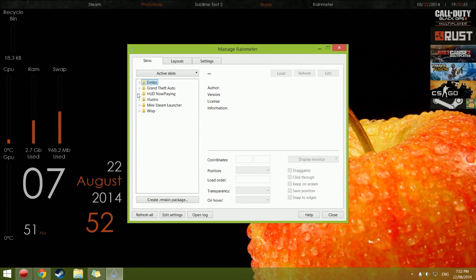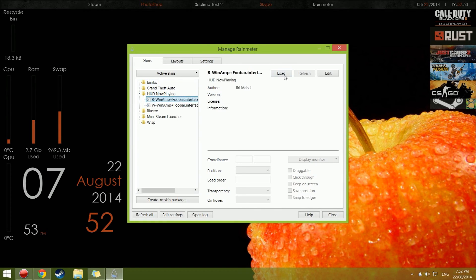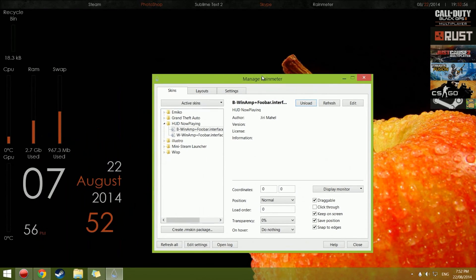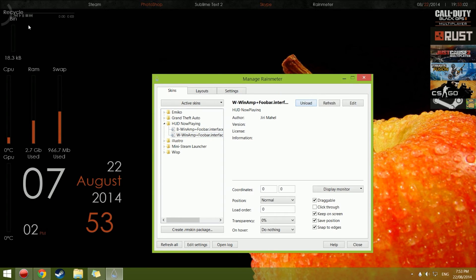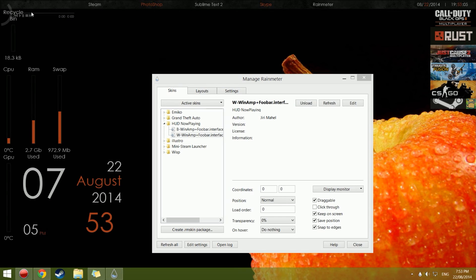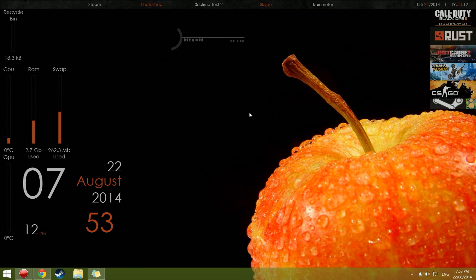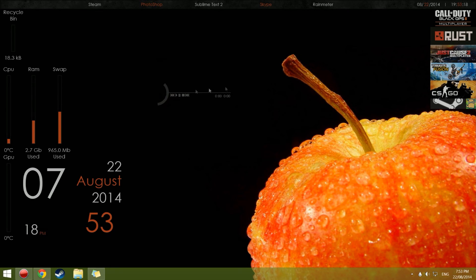Get back into Rainmeter and here it is — HUD Now Playing. They usually come with a few different options. Just grab it in the right spot and there we go. I don't actually have any music on my computer, but that's what the skin looks like when it's installed.